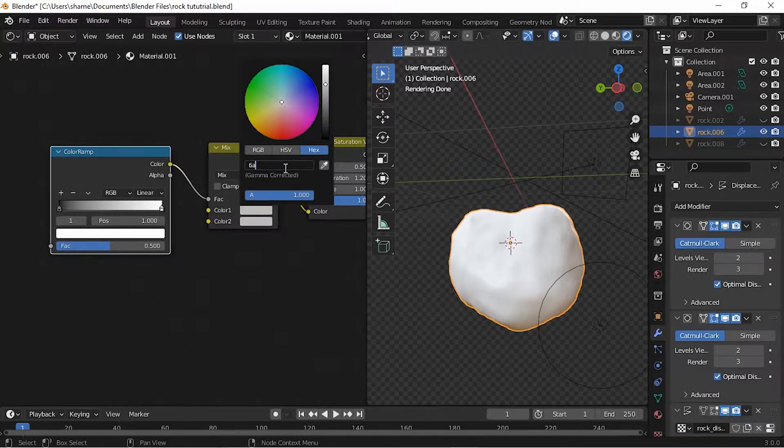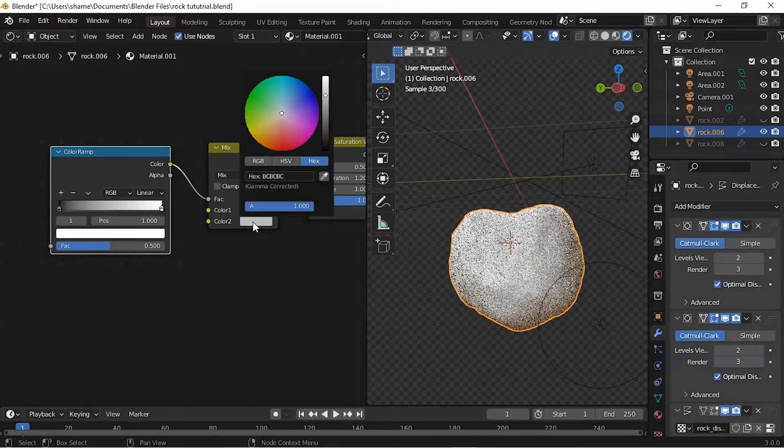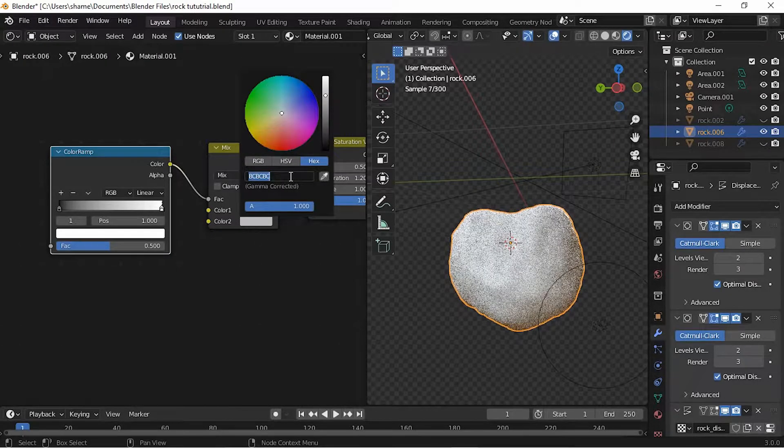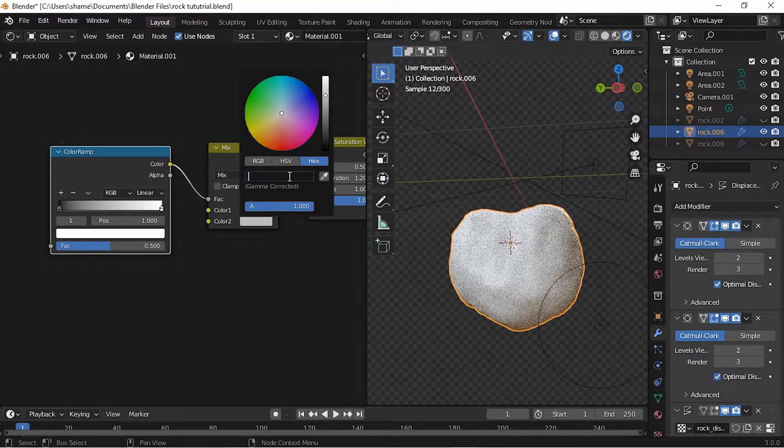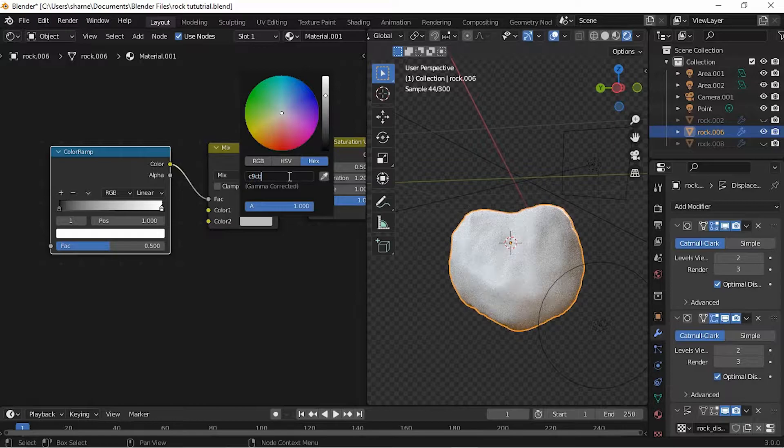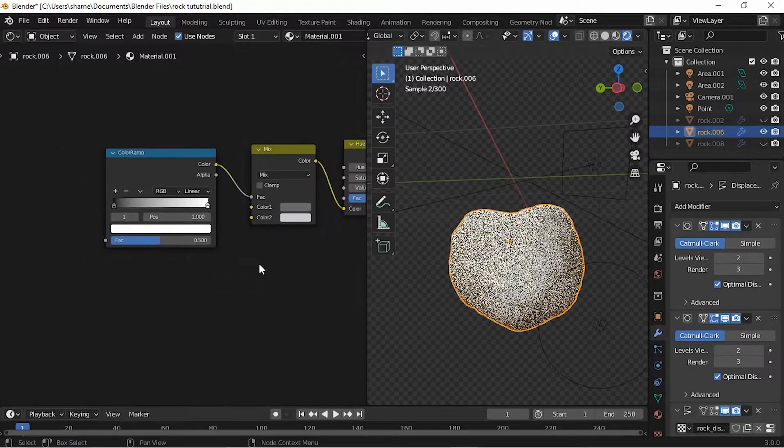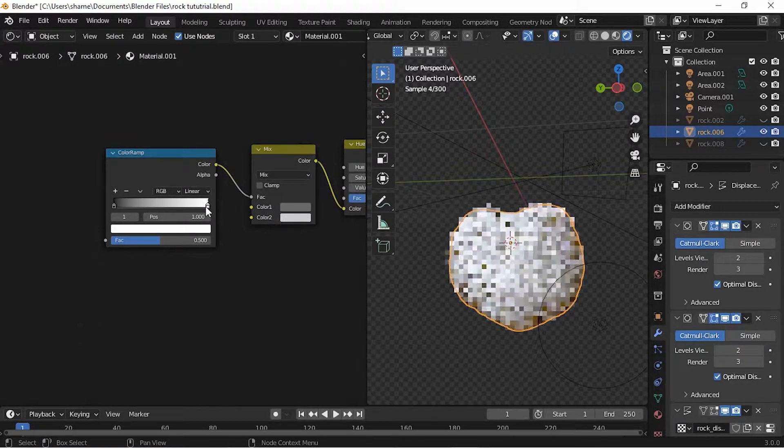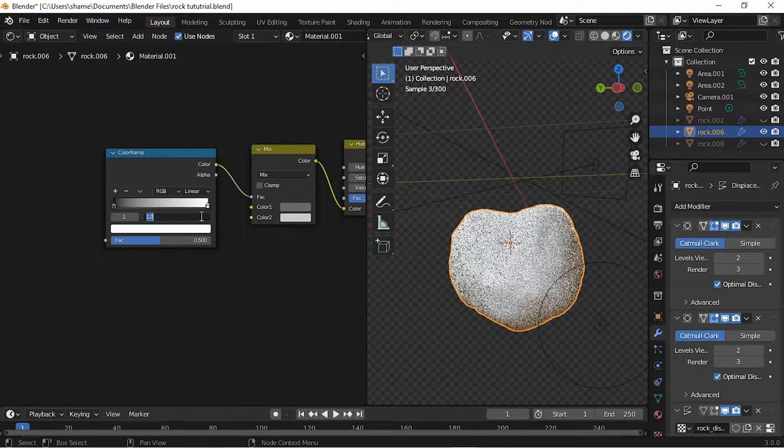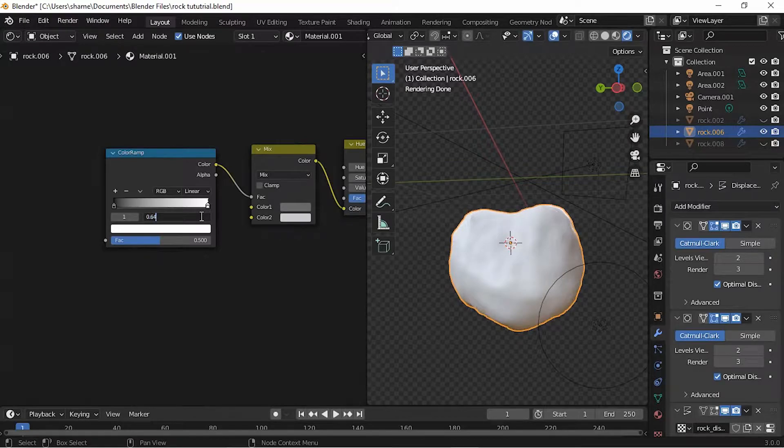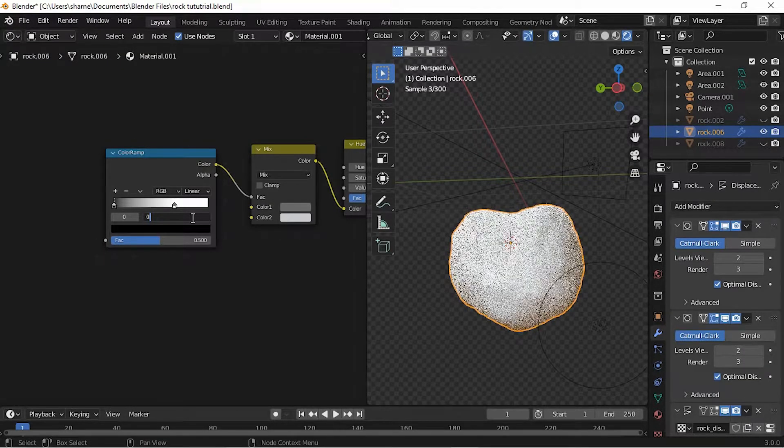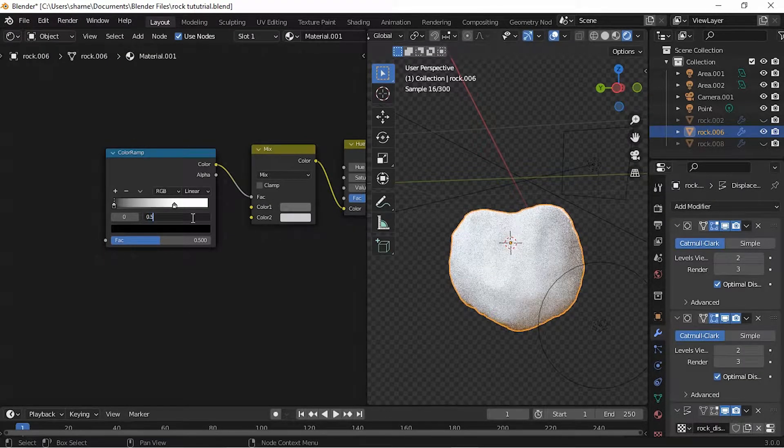On the MixRGB, for Color 1 set the hex value to 6A6A6A. For Color 2, set the hex value to C9CBD1. On the ColorRamp, set the position of the white point to 0.645. On the black point, set the position to 0.586.